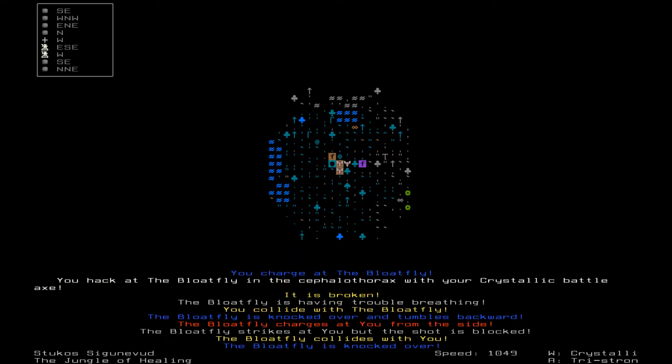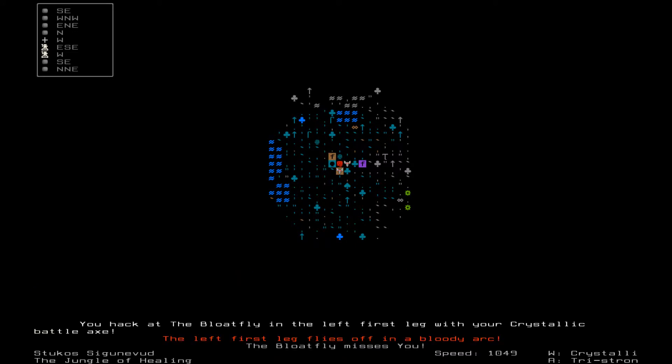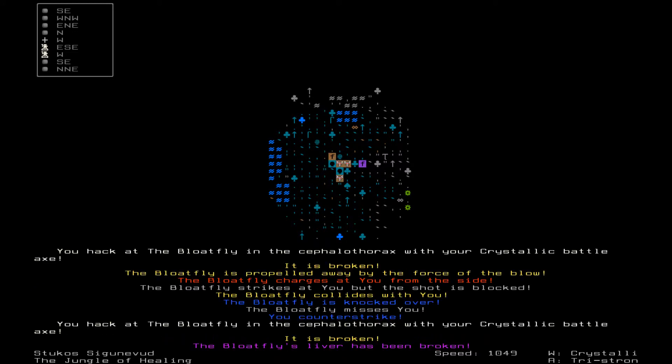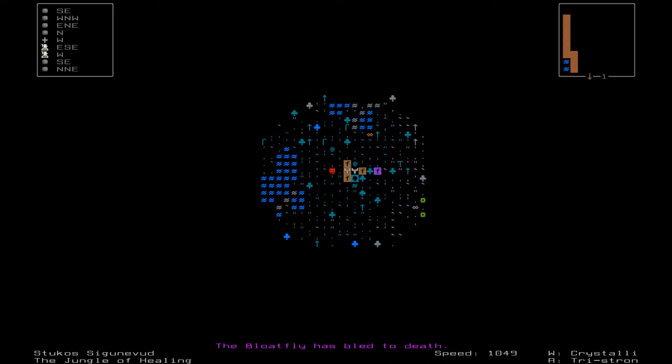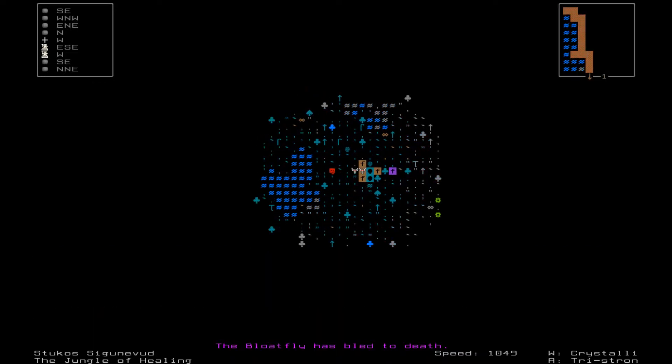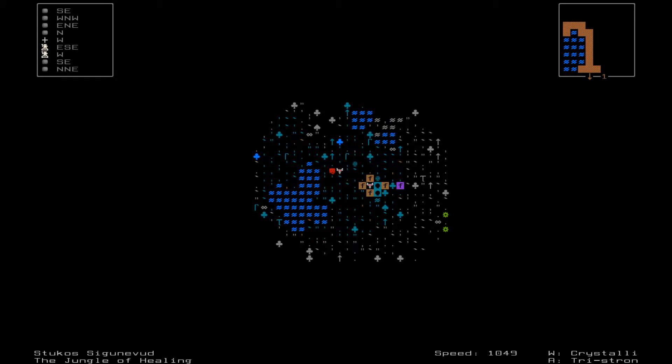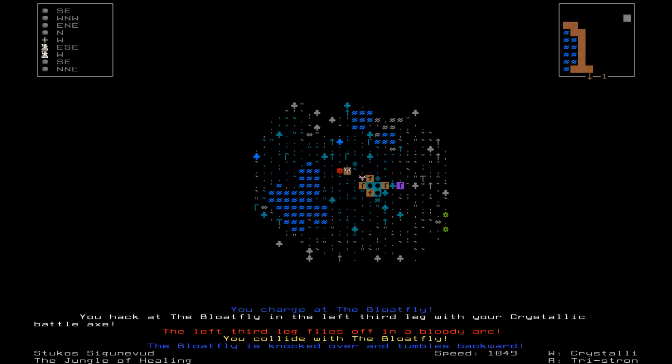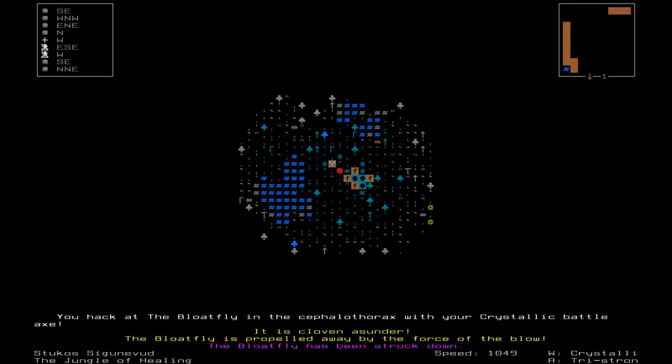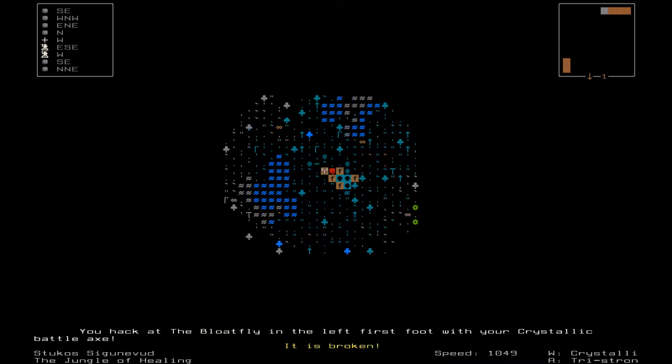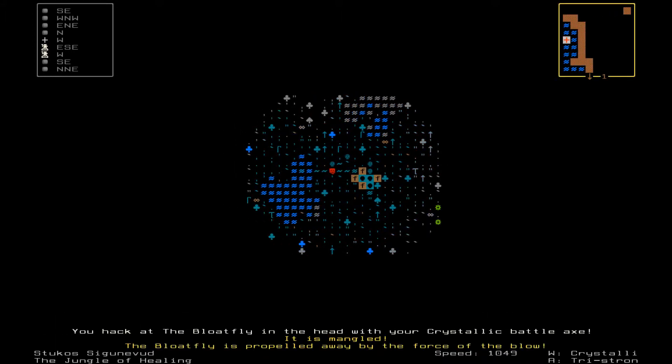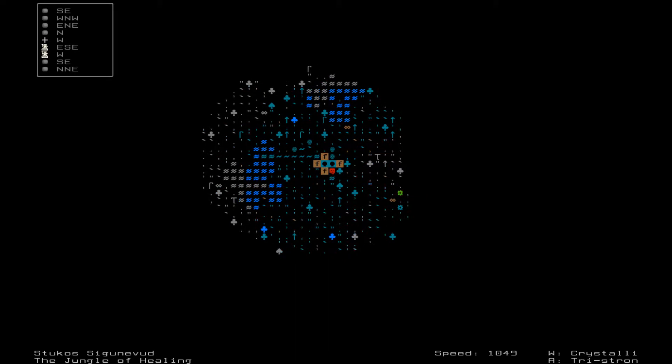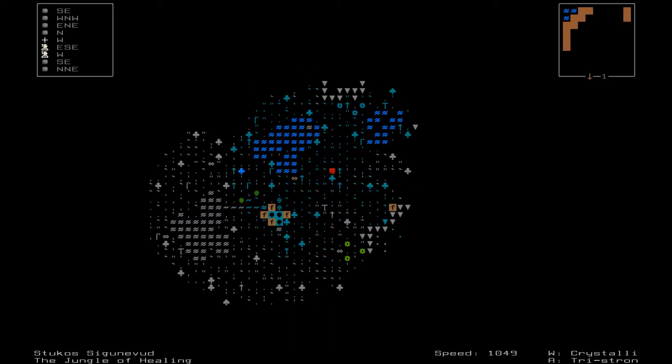Attack the bloat fly. Bloat fly is knocked over. Let's hack at it some more. Bloat fly's liver is broken. Who's left alive? Chase after me if you're brave enough. Its third leg flies off. Okay, it's pretty much a cleanup job now. Bloat flies are no big deal.